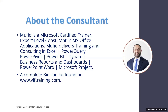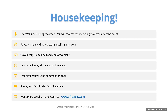This webinar is going to be recorded. It can be rewatched on our website www.viftraining.com, and you will receive a link to go directly to the page. Every 10 minutes, if you write your question in Q&A, I will answer them. An e-certificate will be issued by the end of this webinar. For other webinars or courses, check www.viftraining.com.